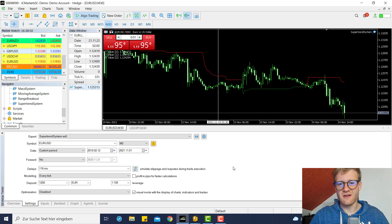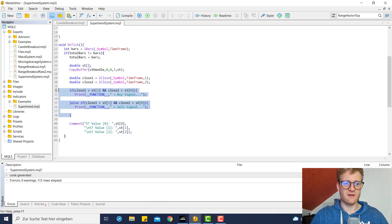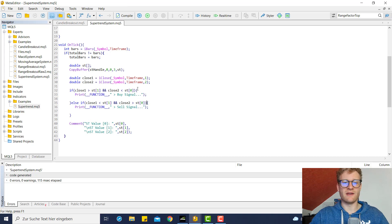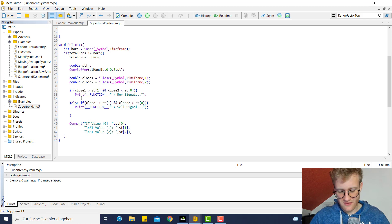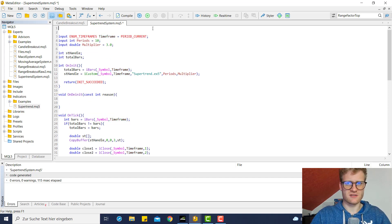Hey, this is René, and this is the third part of the SuperTrend Expert Advisor programming tutorial. In the last tutorial, we looked at the position or the signal definition — a buy signal condition and a sell signal condition — and we already managed to put these conditions in if-statements so that we will receive information if there is a signal. What we want to do in this video is take these signals and turn them into trading signals and open positions.